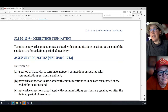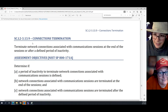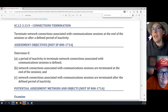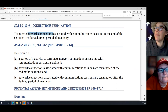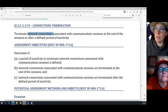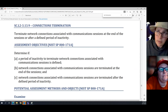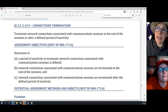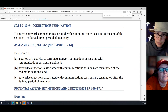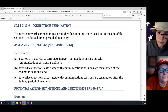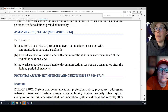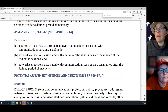There we go. 3.13.9: Terminate network connections at the end of the sessions or after a defined period of inactivity. Very similar, but because this is in the SC domain, I know that we're looking at technical solutions for this.